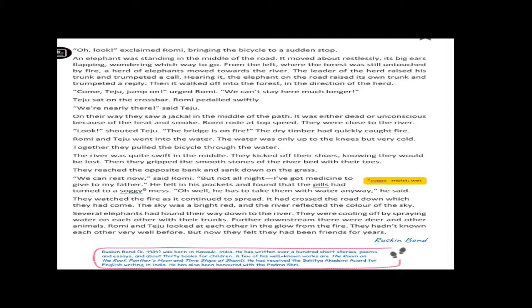Dear students, now the fire spread on the road which they crossed. Several elephants had found their way down to the river. They were cooling off by spraying water on each other with their trunks. Dear children, they saw many herds of elephants. They were cooling off themselves by spraying water on each other with their trunks.